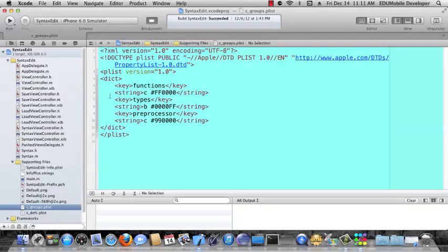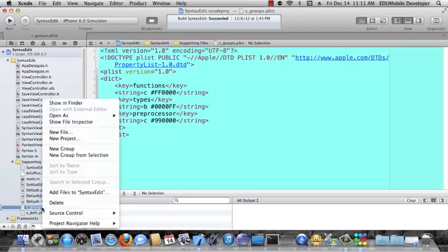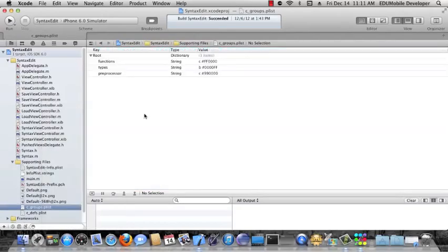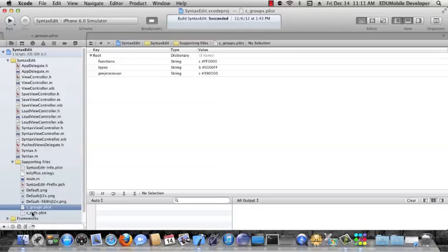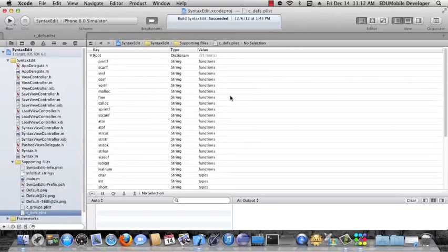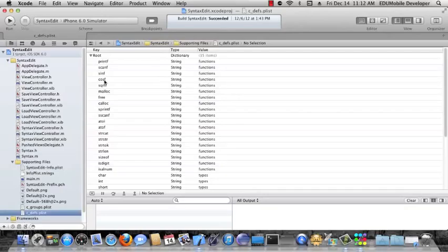We can hierarchically see how we could have a dictionary of dictionaries with keys and values. We could create very complex plists here in the XML view. But for now, we'll just go back to the property list view, our graphical view. So, these keys are the values of our definitions plist file. And if we look at this, we can see that the keys here are the various strings that we're going to highlight in different ways.